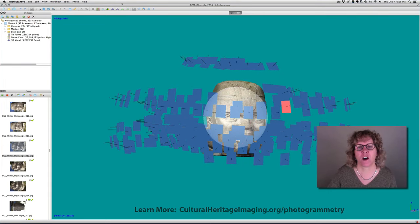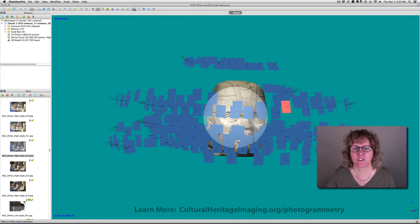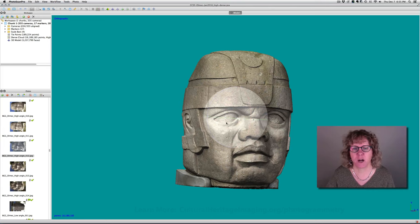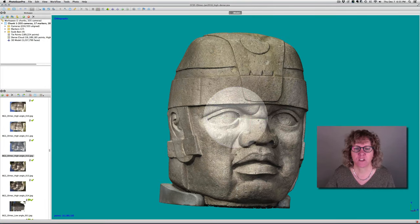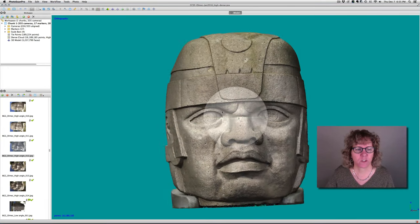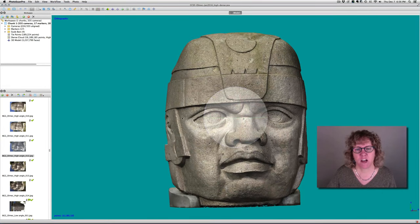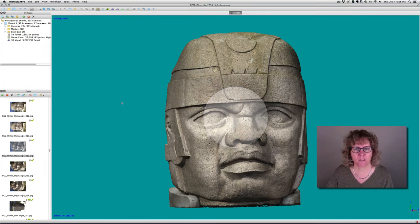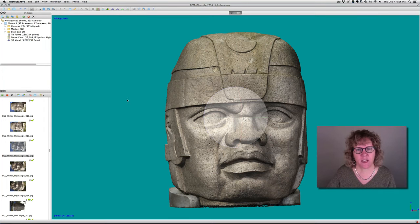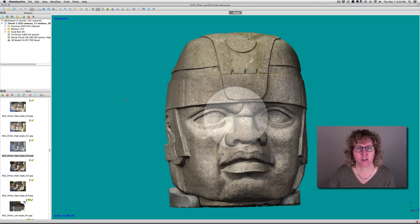I'm going to turn the cameras off and let's talk about our 3D products. Right here we're looking at a dense cloud, which is a cloud of points in space — each point has an X, Y, Z coordinate in space and a color associated with it.